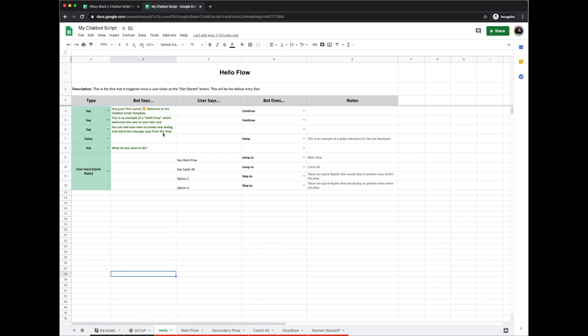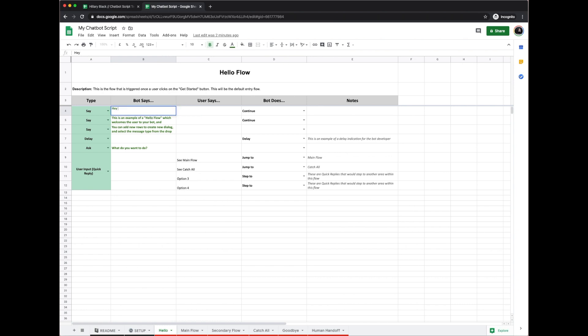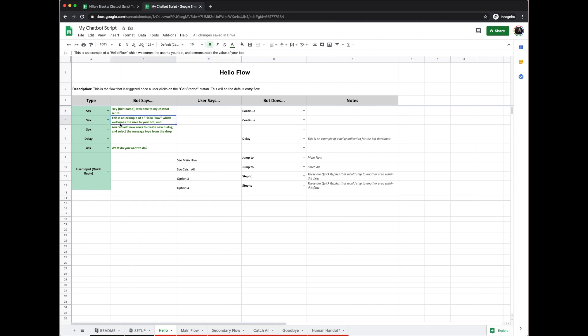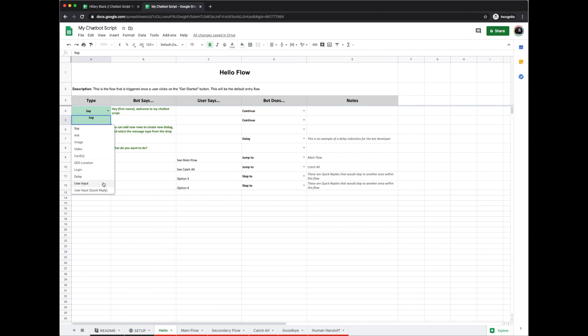So then I'm going to go over into the hello flow. Now that we have our own template, like I said, we're able to edit it. So I can say, 'Hey first name, welcome to my chatbot script.' And since I am saying that, I'm going to select the message type as say—the user is not saying anything. Now the next message I'm going to write is the user saying something. So for here I'm going to be selecting user input, and the user says, 'Hello my name is Hillary.'